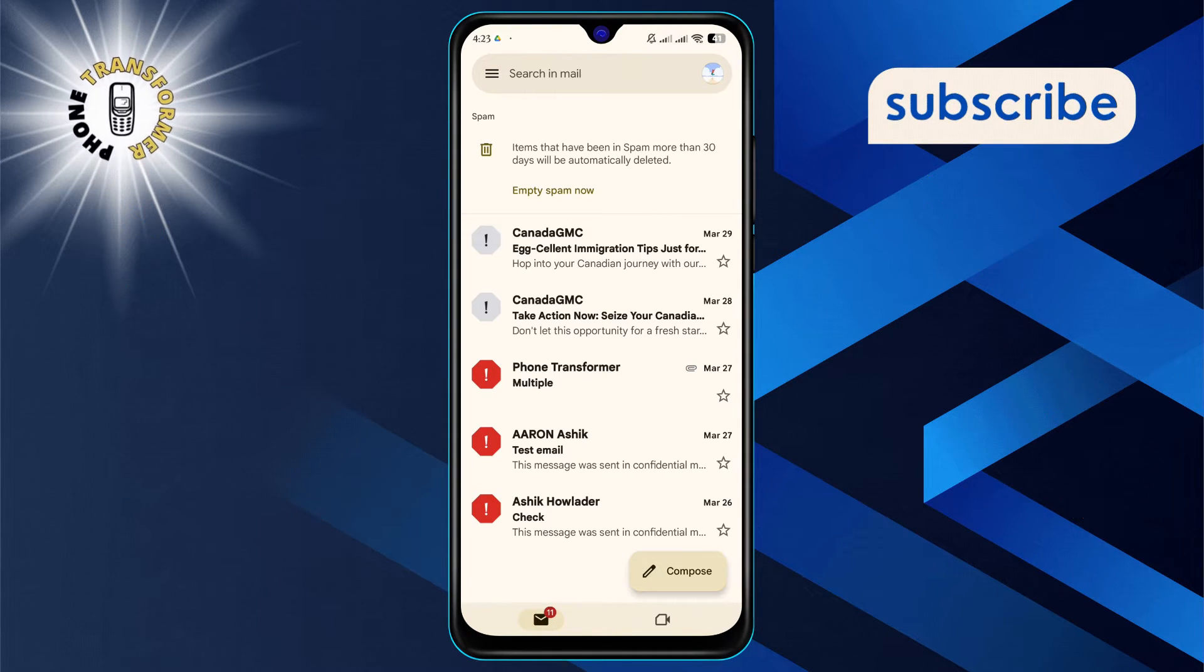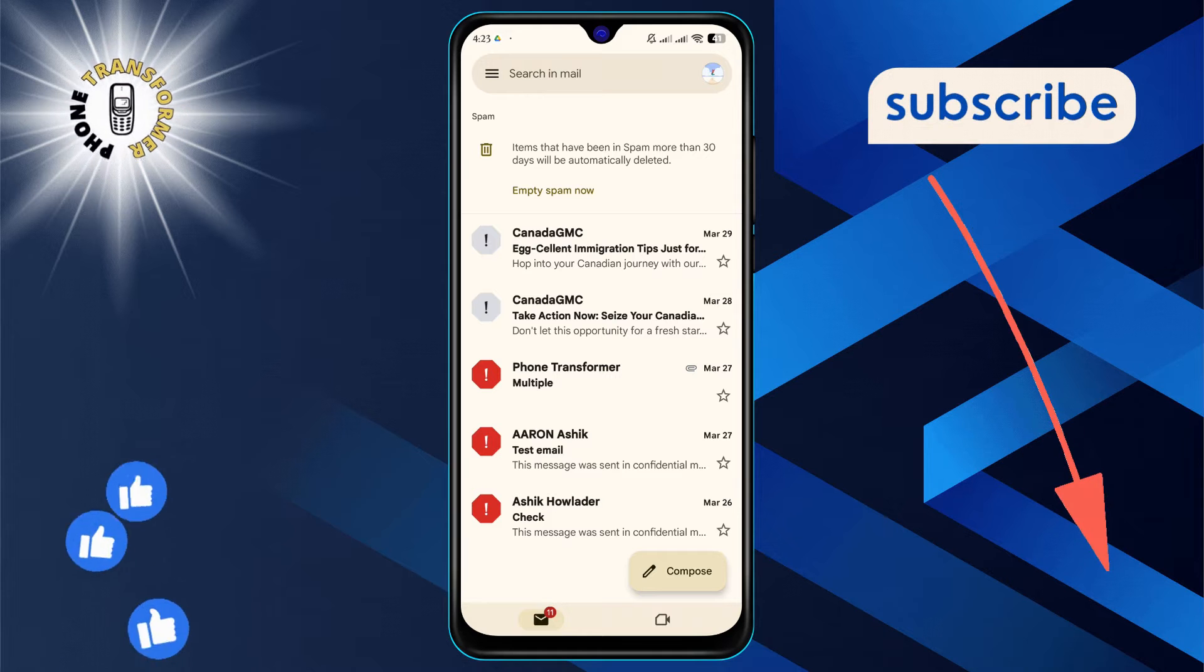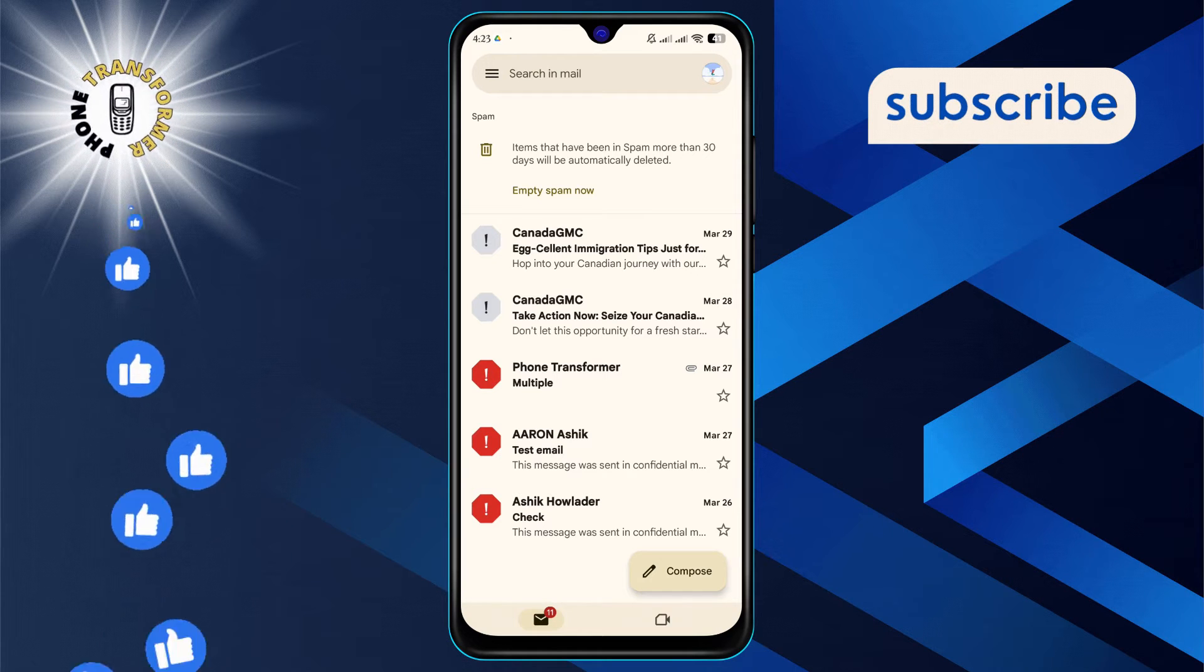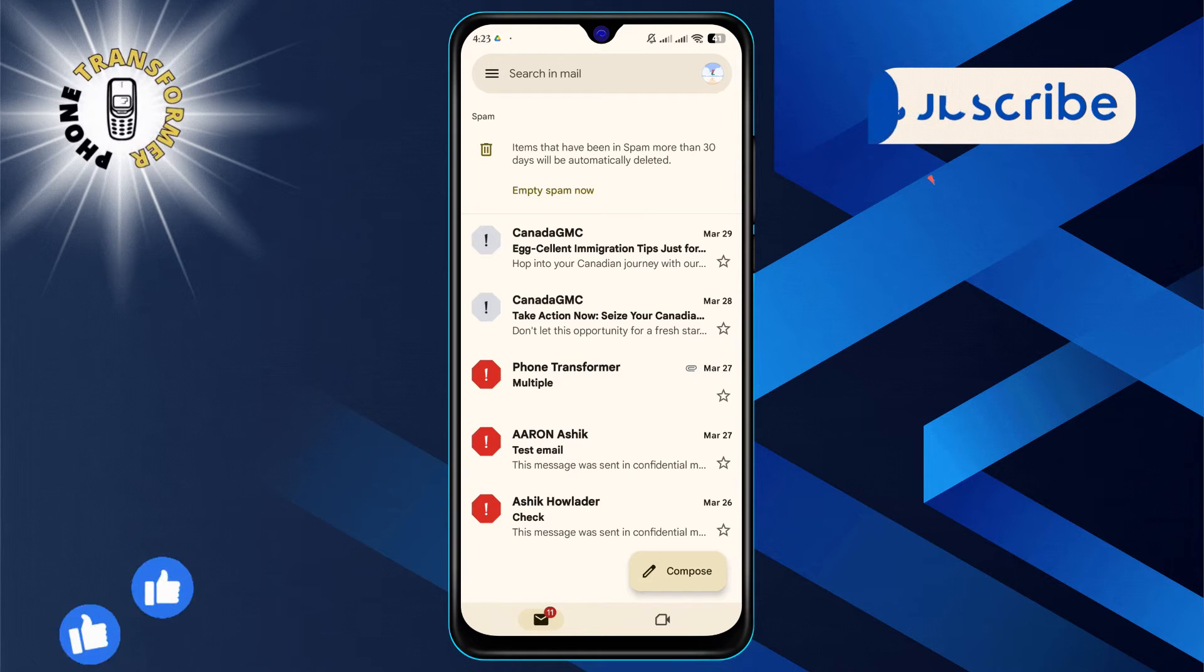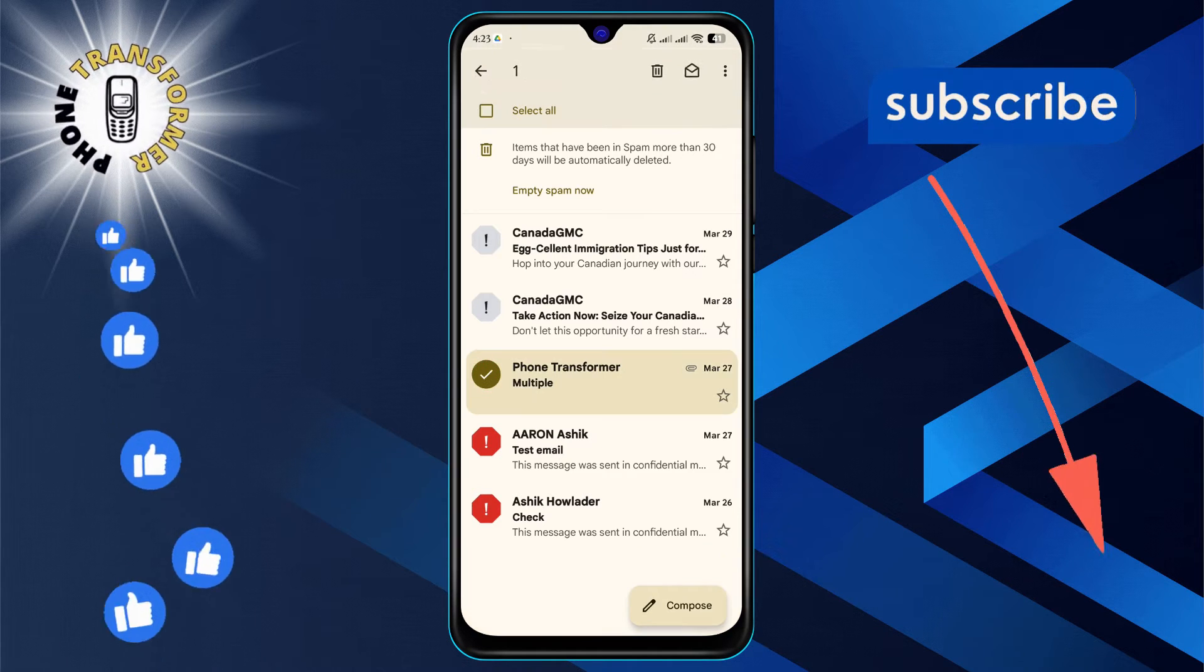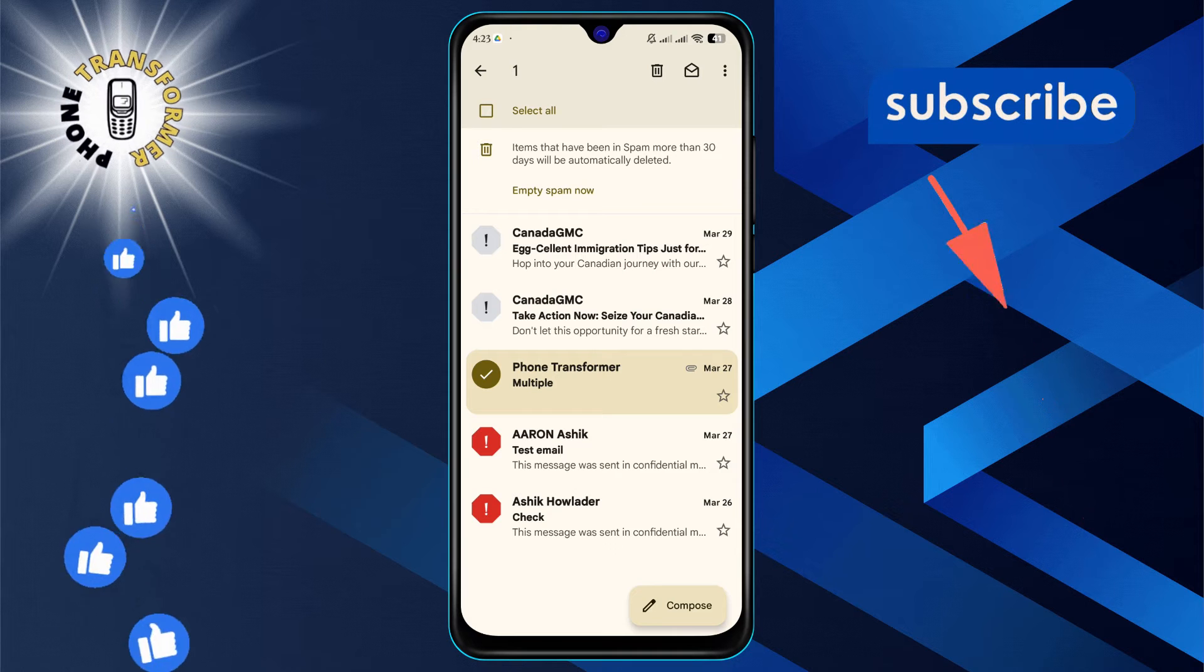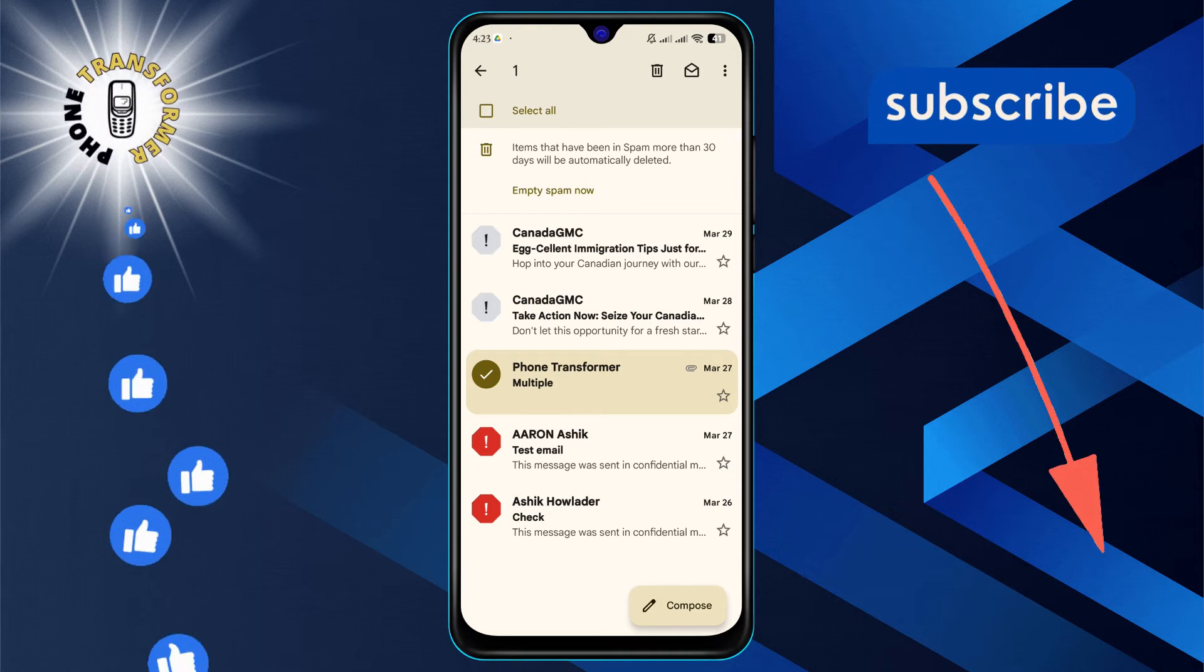Step 4. Once you've found the emails, select them by tapping on the sender's icon or checkbox next to the email.